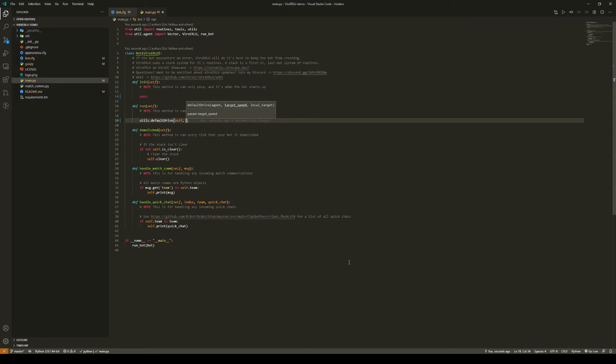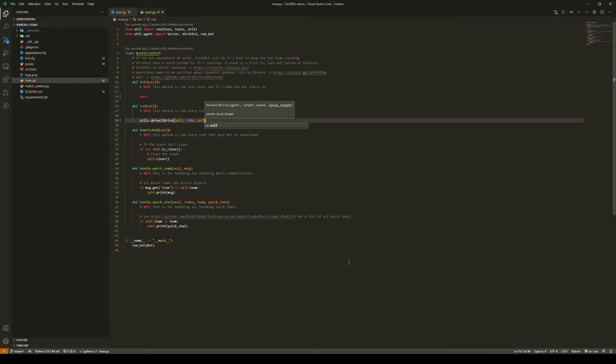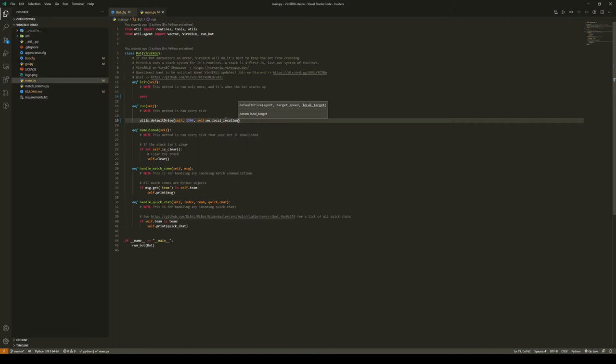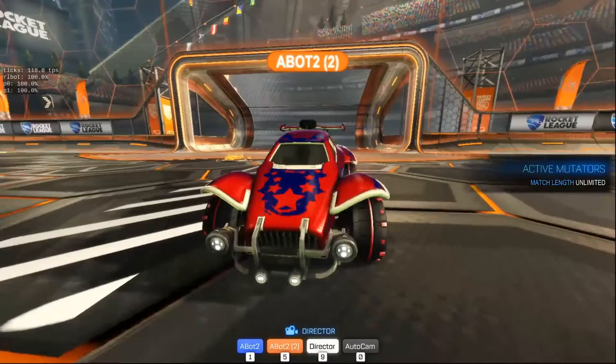Next we need to tell this util how far in front or behind, how far to the left or to the right, as well as how far up or down the target is relative to our car. In order to do this, we can use the local location function under self.me, which is a car object representing your car. In here we can pass the location of the ball in order to make the car drive towards the ball. Okay, so now let's see this bot in action.